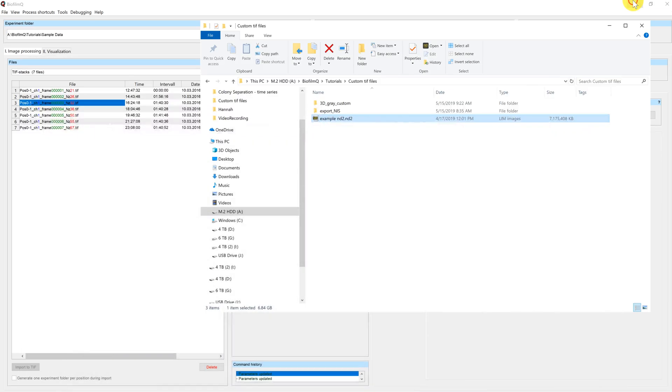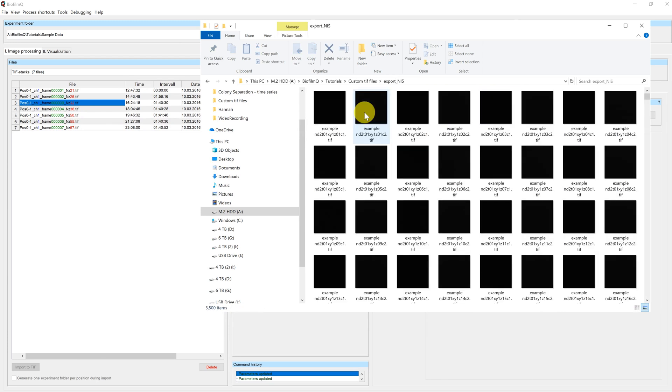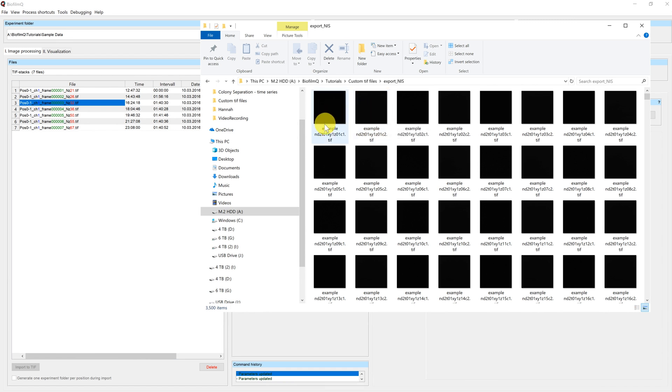I already did this, and this is the resulting directory here. So we can see that the exported TIFF files have a naming scheme to them. They are called Example ND2, which is the file name, then T for time, XY for position, Z for the Z position, as well as C for the channel.